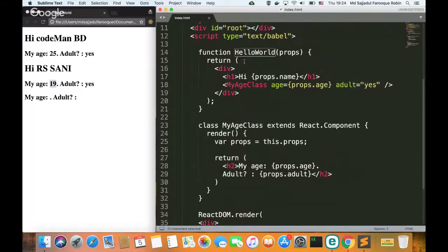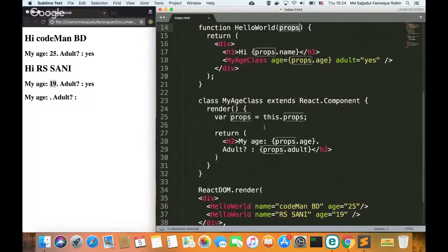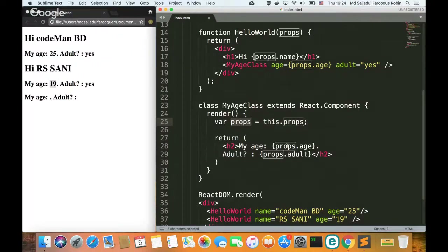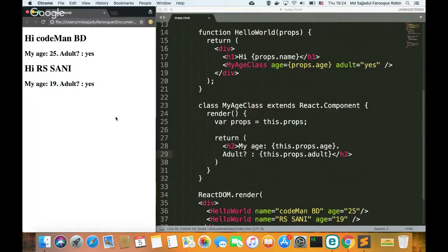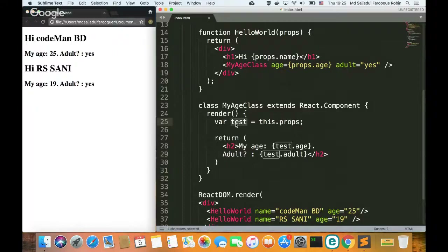In a hello world functional component, you pass attributes as parameters. In a class component, you call the same data but access it differently. In a class component like MyAge that extends React.Component, props are accessed using this.props — not as a parameter. So I should use this.props. I can assign it to a variable, or access this.props.age and this.props.adult directly.